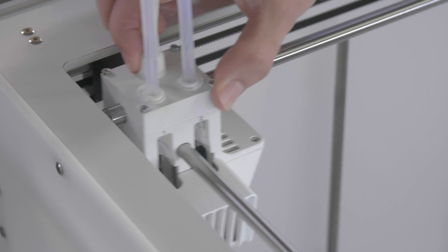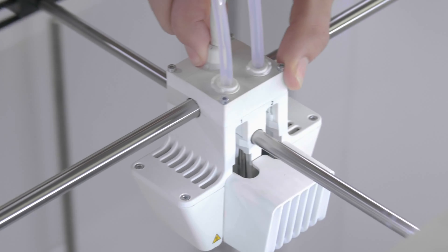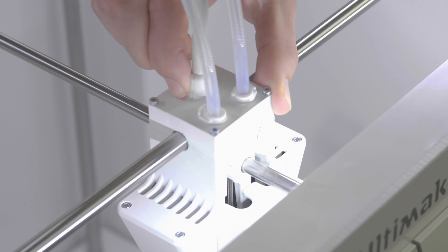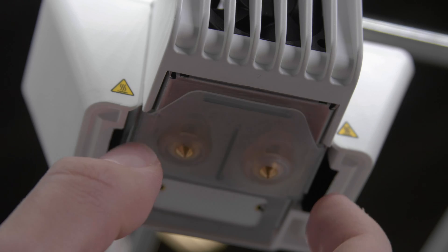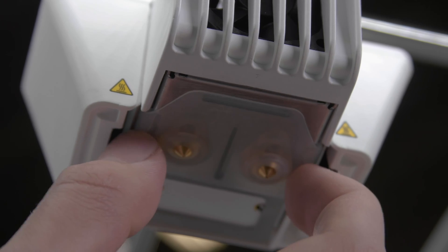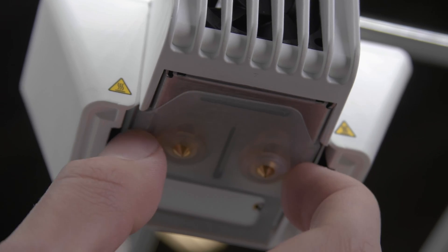Position the printhead at the front of the printer again. Move the cover left and right to align it with the print cores.